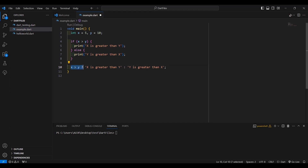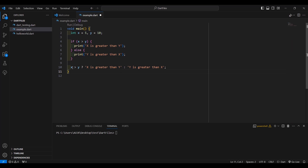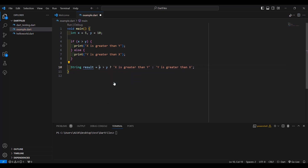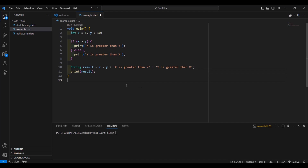This is the logical condition, this is the value we return if it is true, and this is the value we return if it is false. We're going to place the result in a variable. Since this statement is a string, we are going to place that in a string variable: string result equals the ternary expression. Then we are going to print the result. Let's save it and run it.